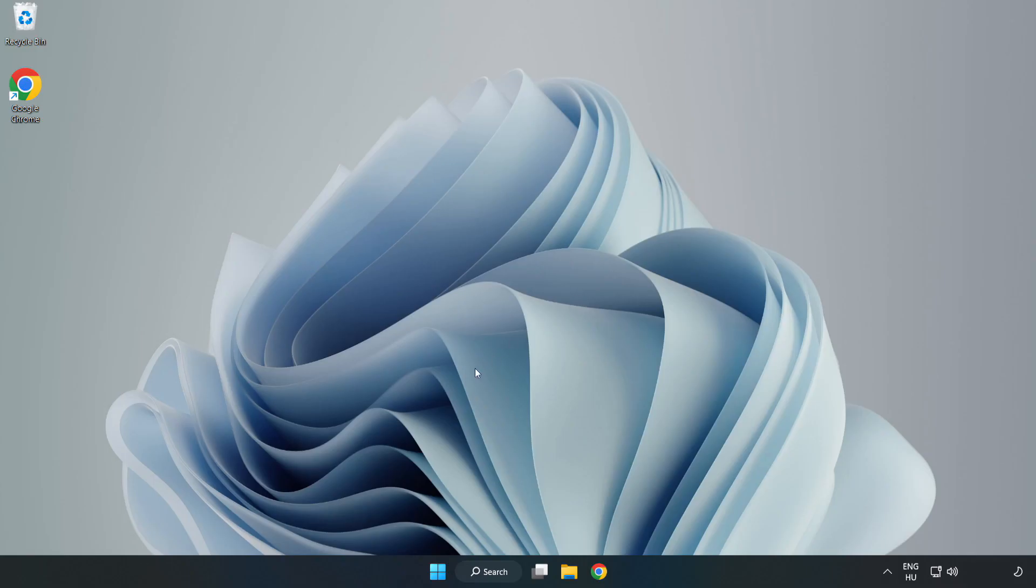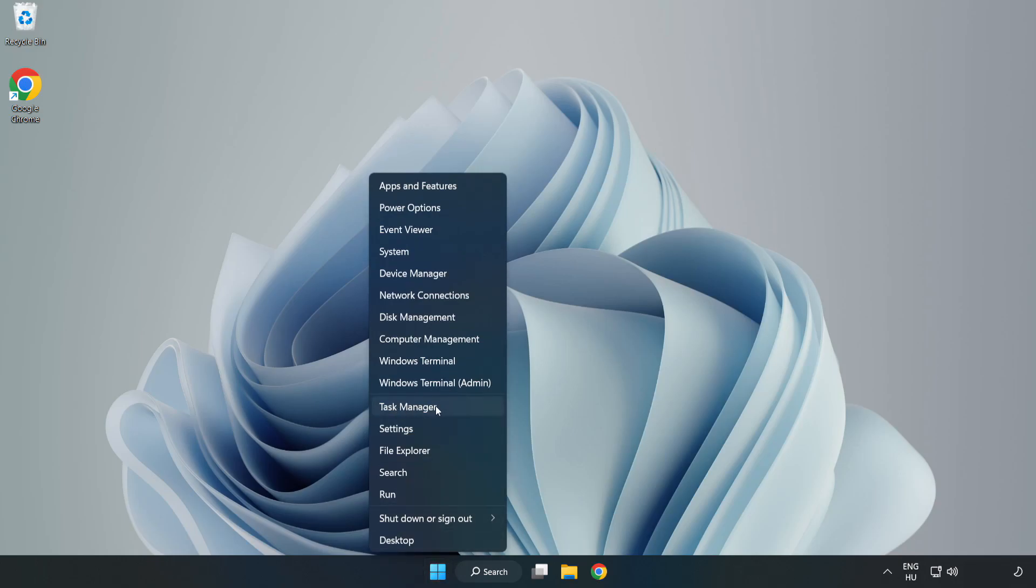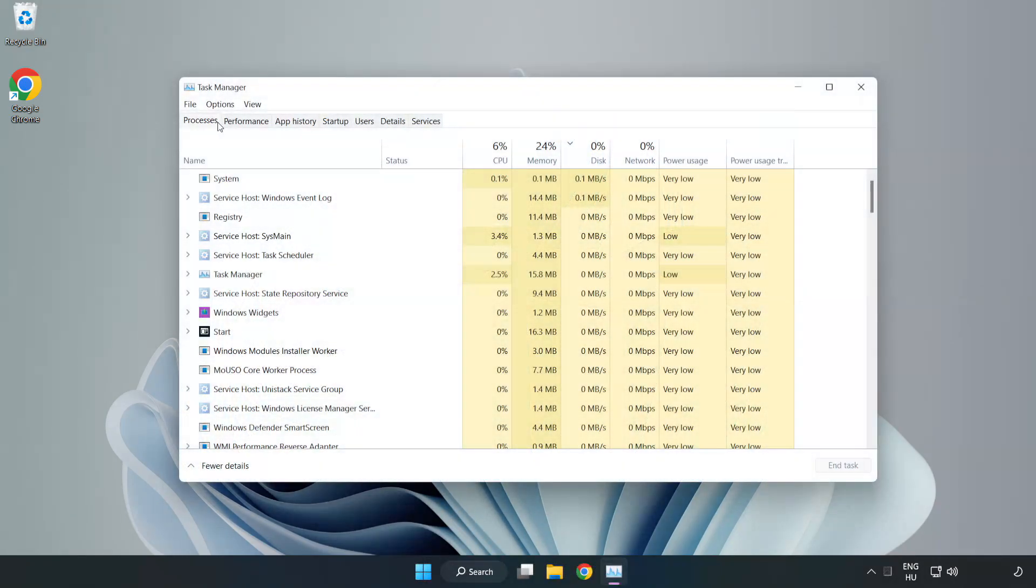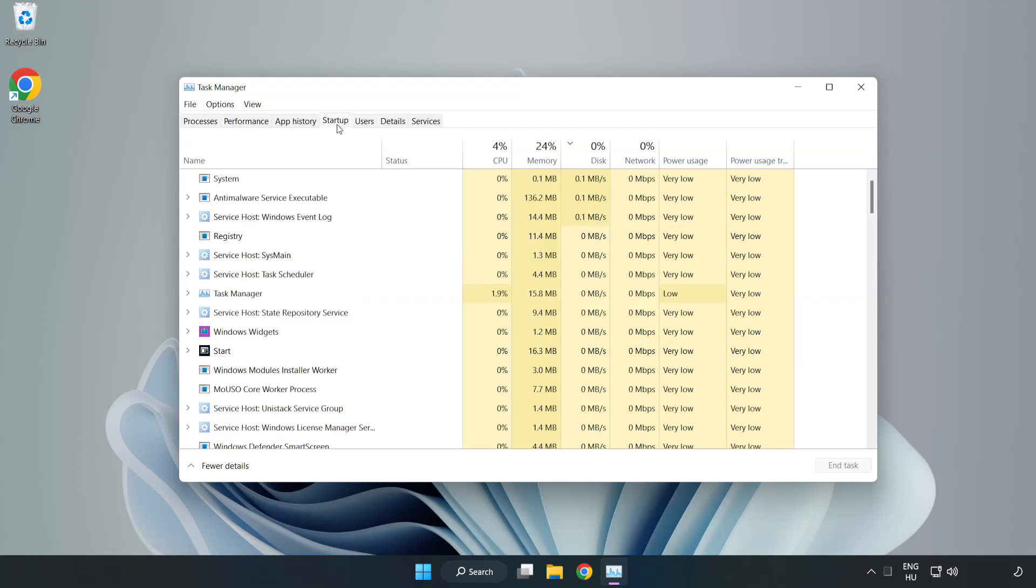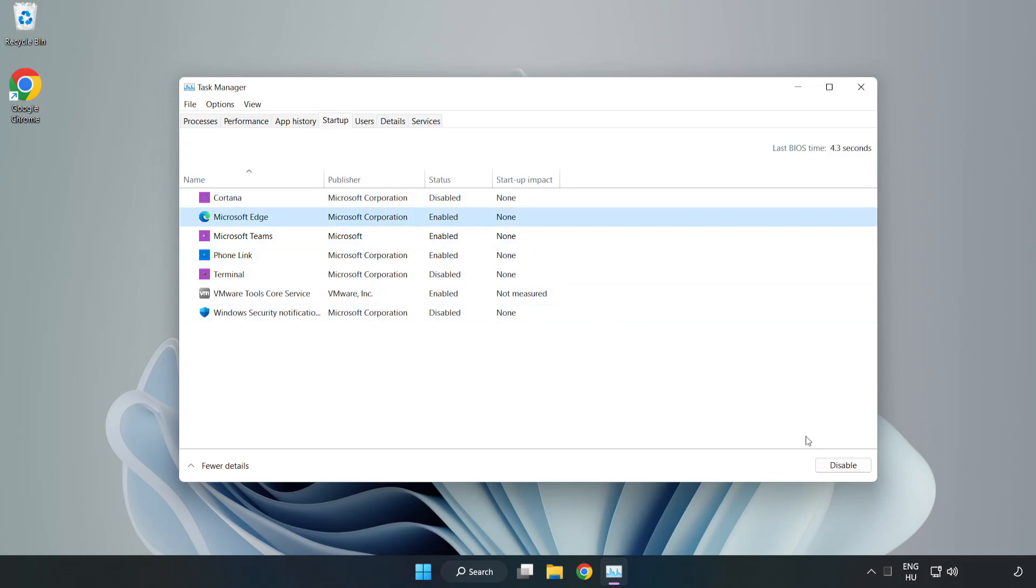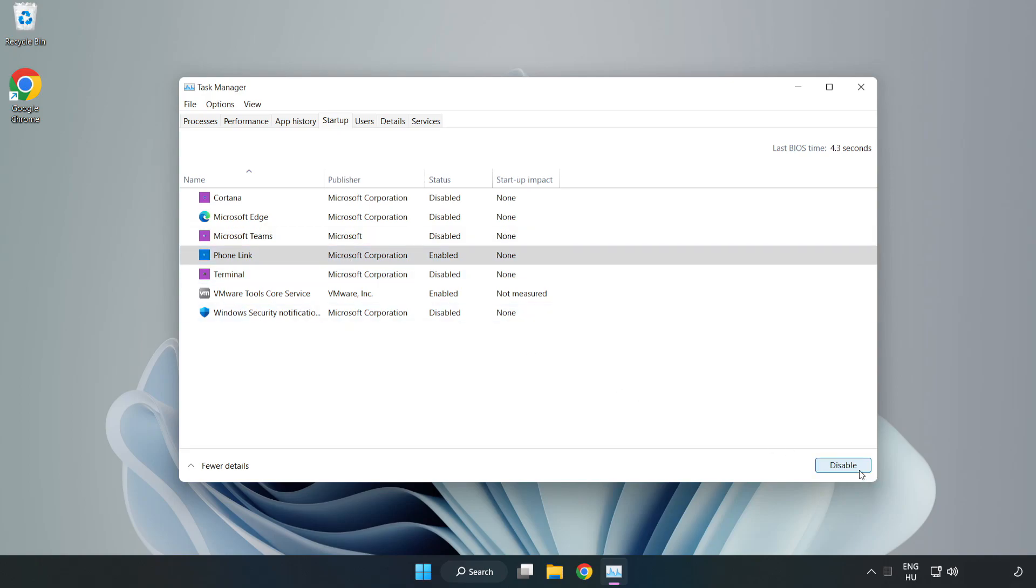If that didn't work, right-click start menu. Open task manager. Click startup. Disable not used applications. Close window.